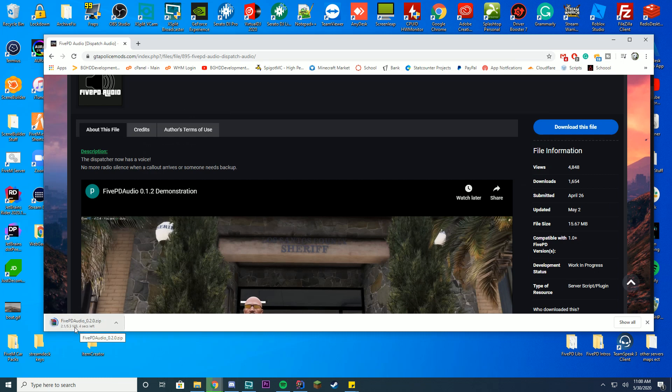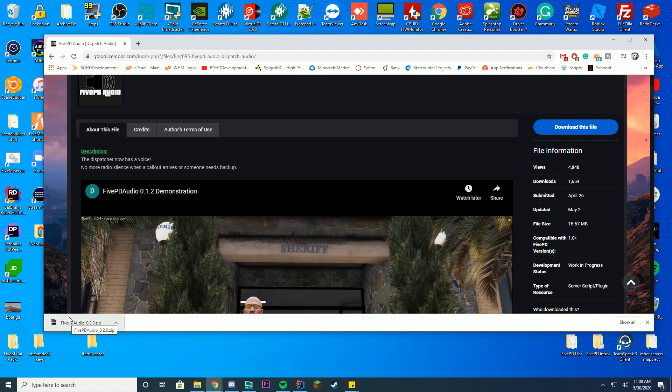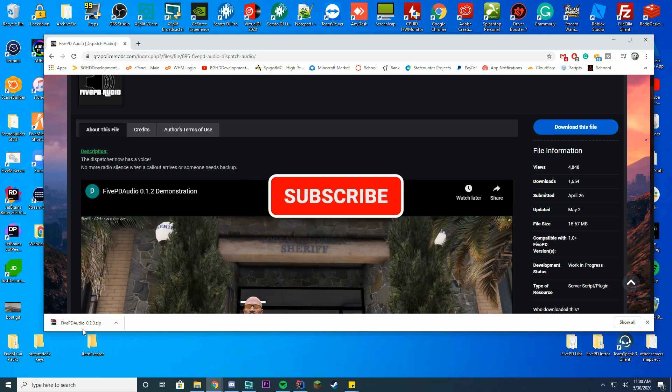This is assuming you already have your 5PD and FiveM server set up. So make sure you have this already. This is a server side script, not client side. So make sure you have this set up already. This is for server admins and stuff. If you just want this client side, there's really no way to do this, I don't think. So make sure you're server side.